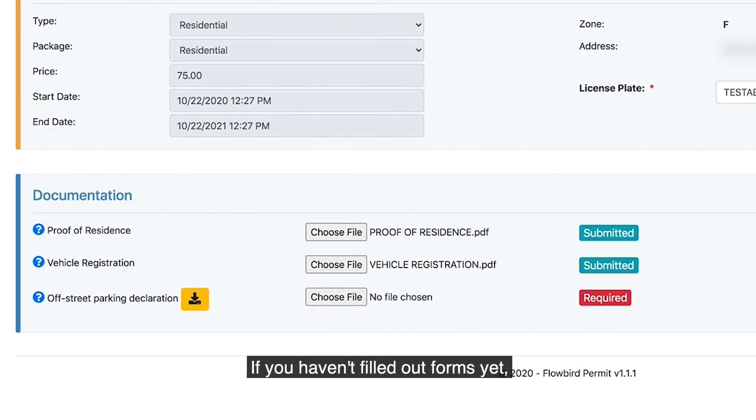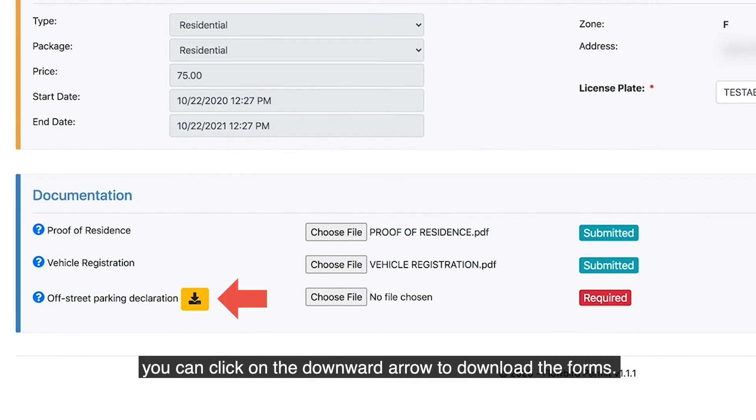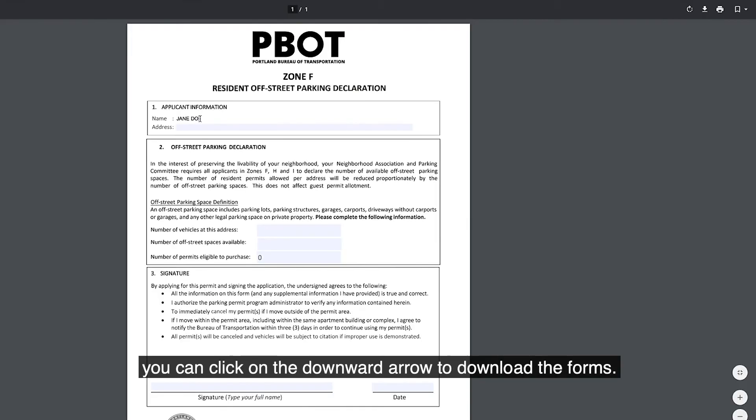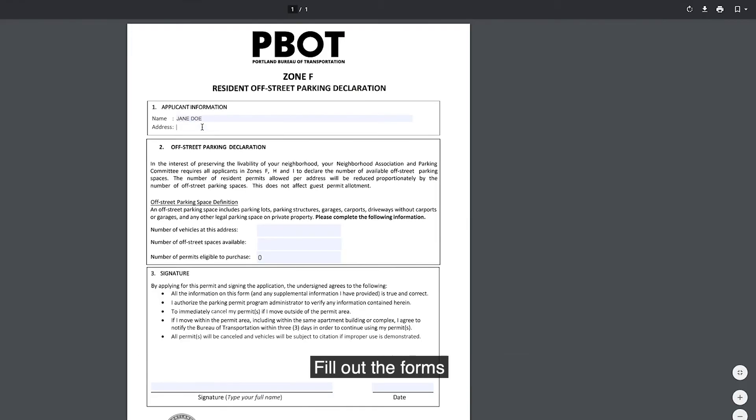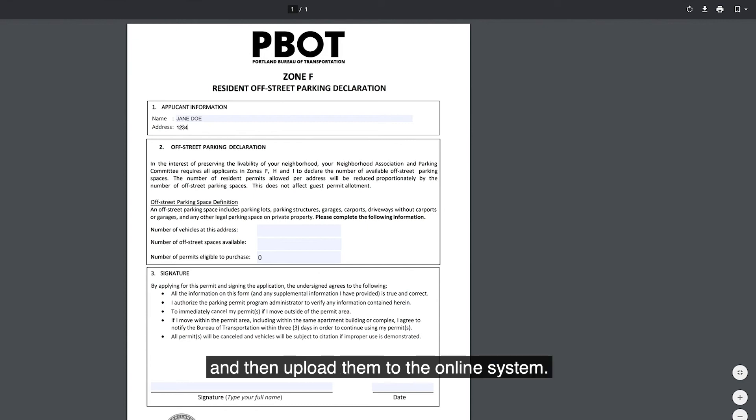If you haven't filled out forms yet, you can click on the downward arrow to download the forms. Fill out the forms and then upload them to the online system.